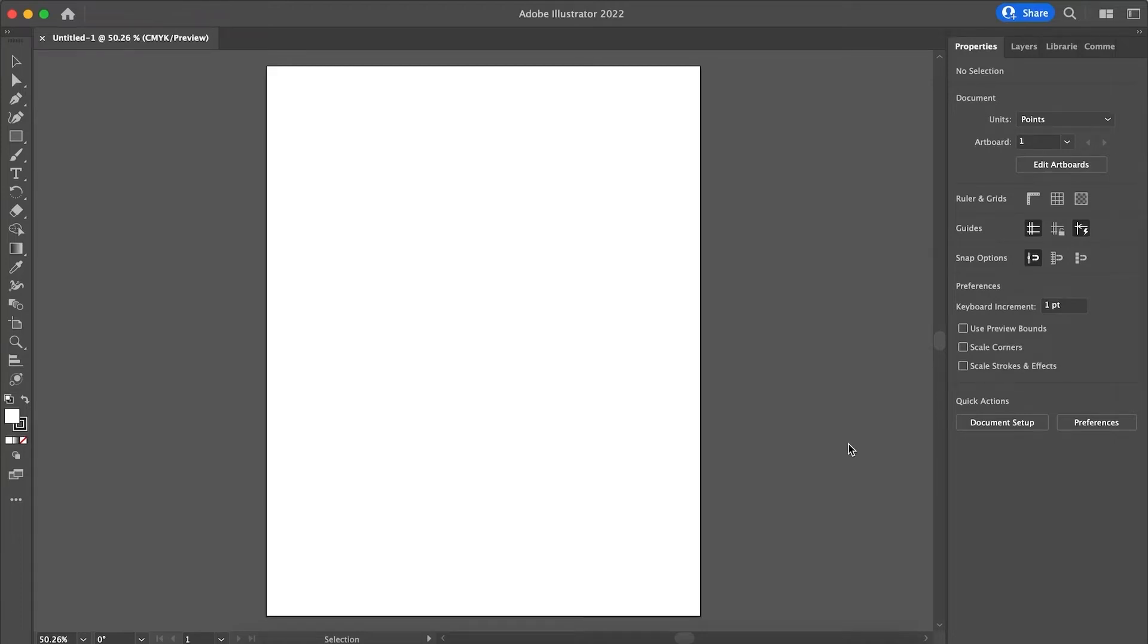Hey, welcome back to 8482 Media. Today I'm going to be showing you how to use the width tool.